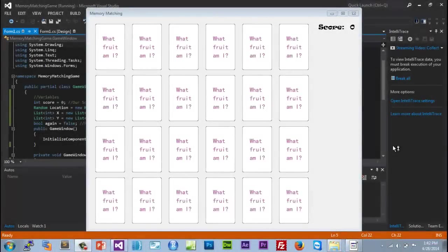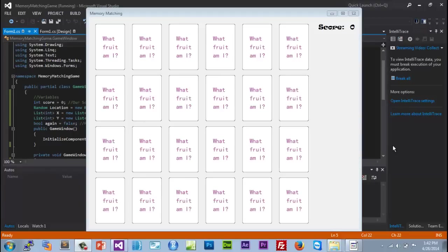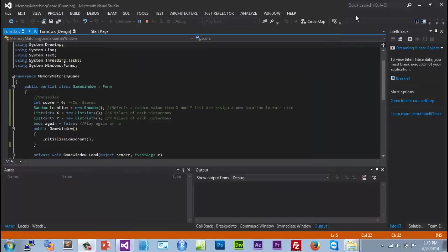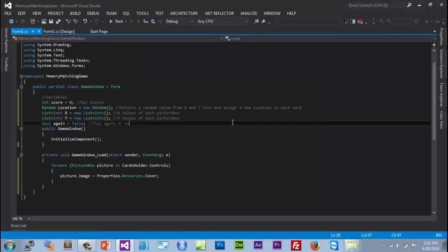All right, welcome back to the third part of how to make your own game with C sharp. Our game is the memory matching game. Within the last part we learned how to loop through every picture box and change its picture to our card cover picture. In this part we're going to learn how to make, after three seconds, all the cards show first then show the back cover.